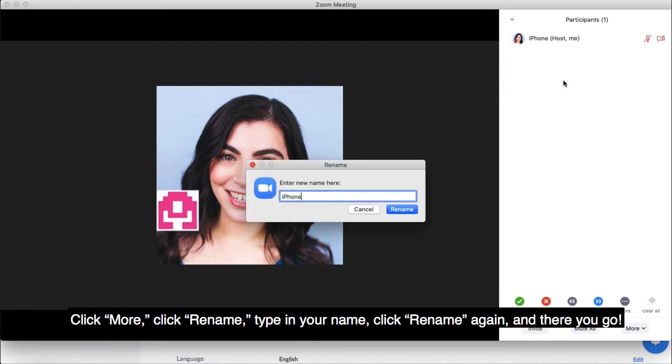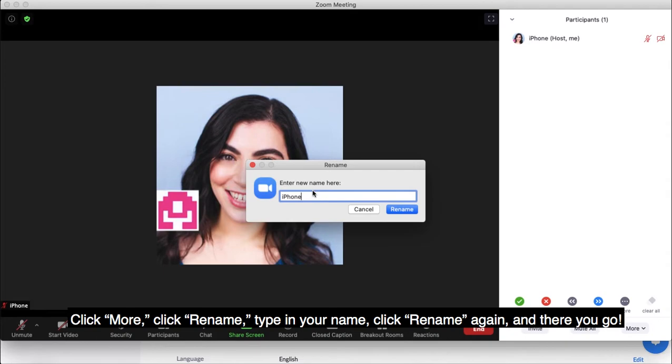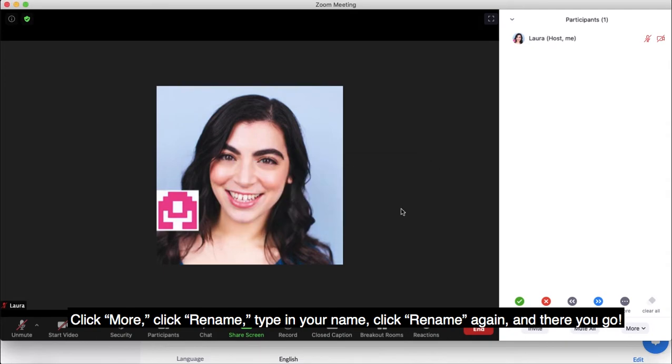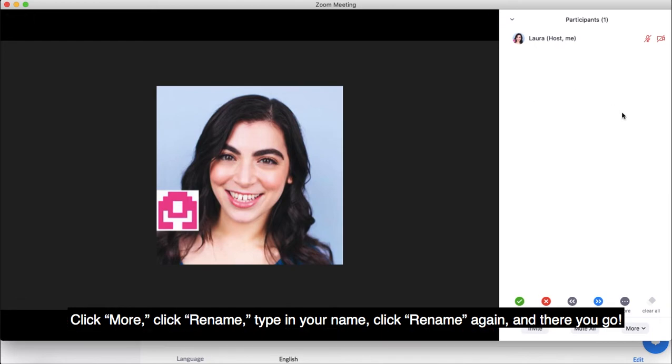Click More, click Rename, type in your name, click Rename again, and there you go.